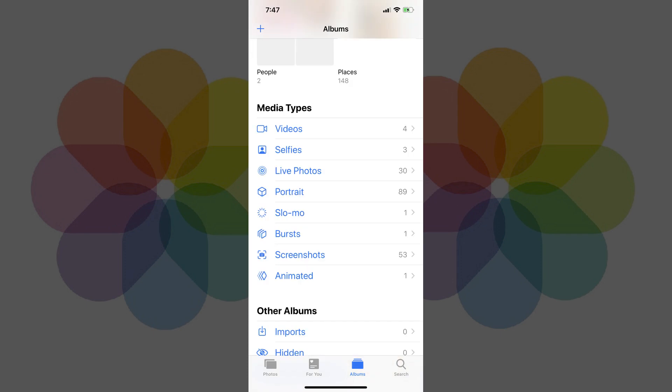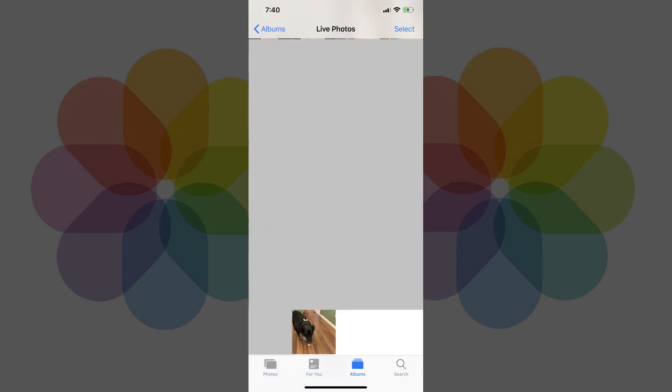Step 3. Scroll down to the bottom of the Albums screen on your iPhone until you get to the Media Type section, and then tap Live Photos. All of the live photos available on your iPhone will appear on the Live Photo screen.